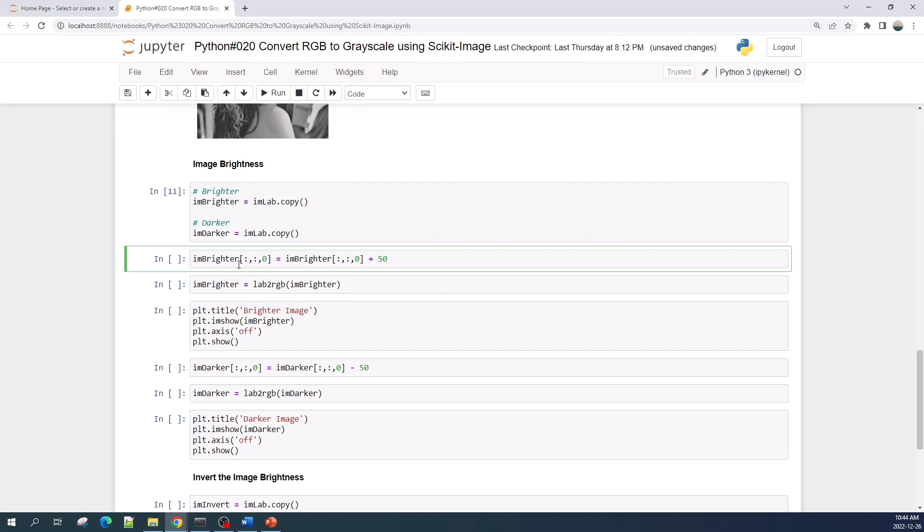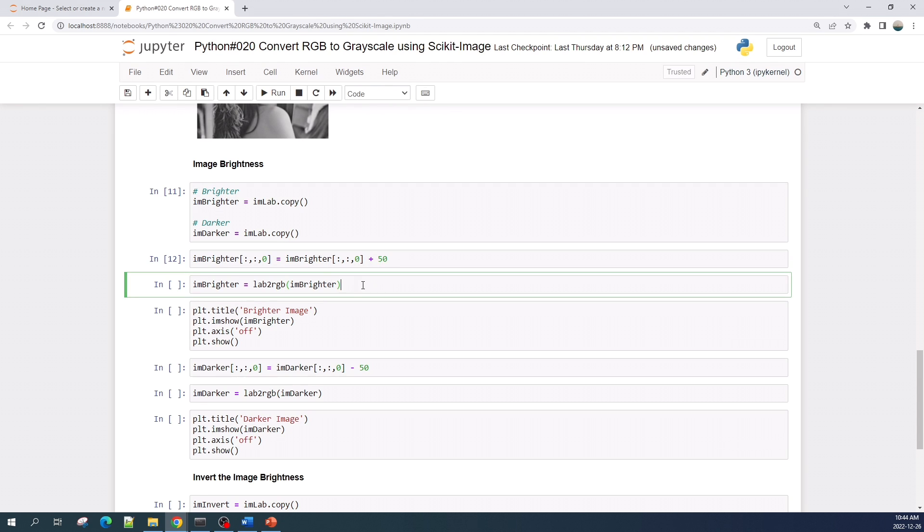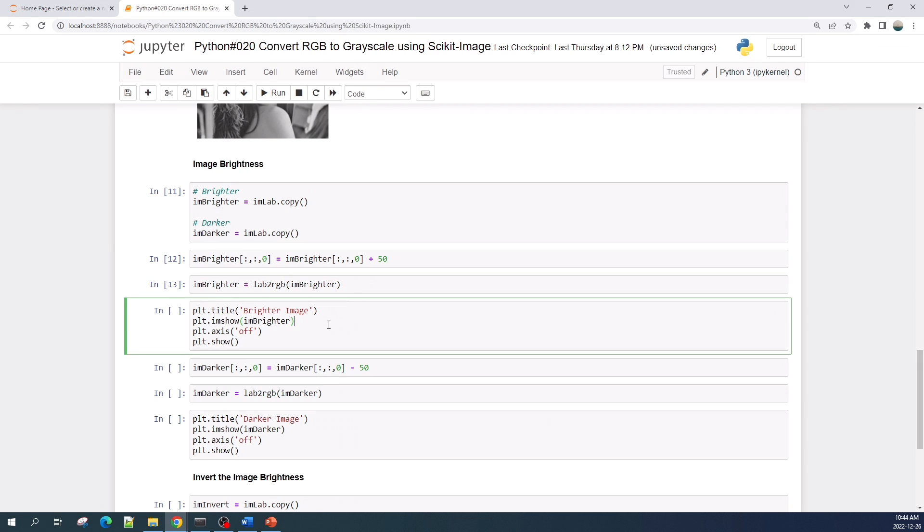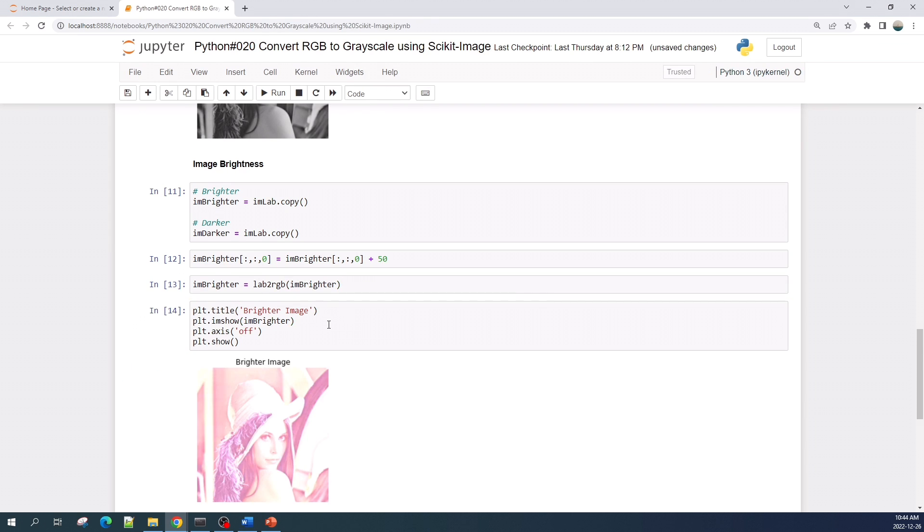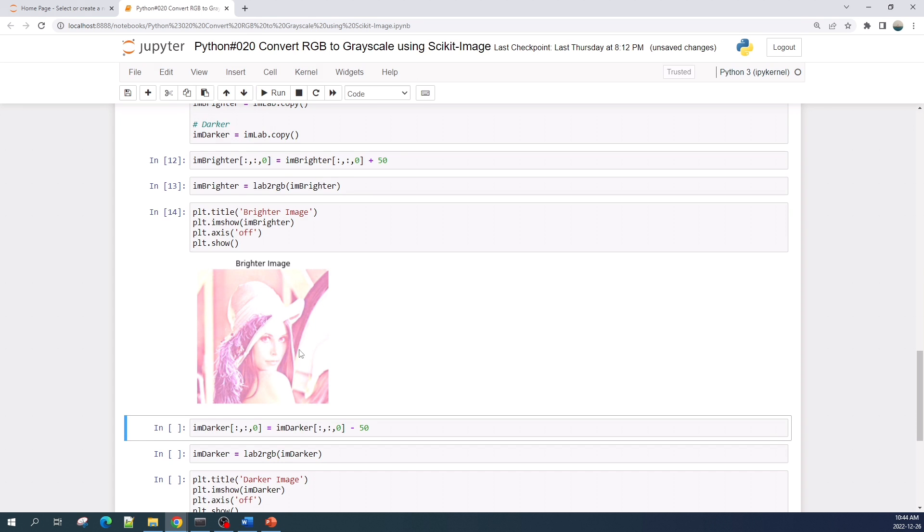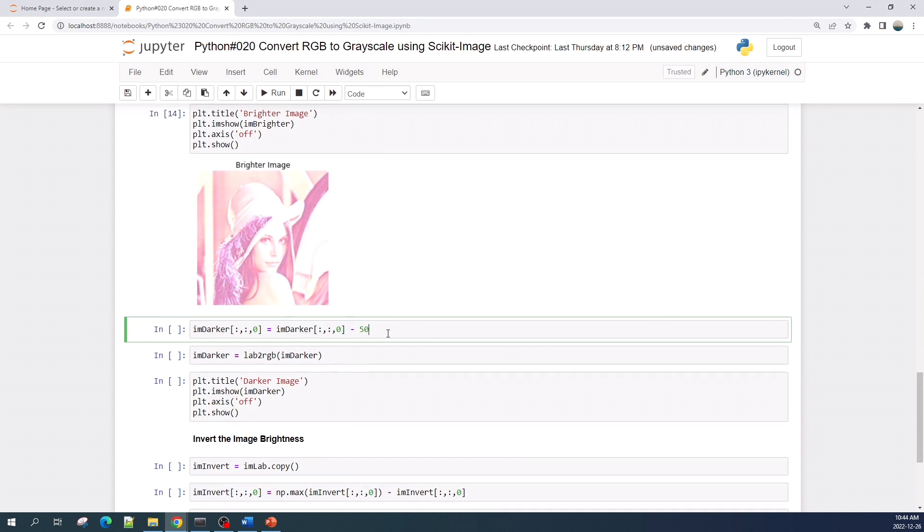So here I made the image brighter by adding 50 to the image intensity channel. And before viewing the result, as always, we need to convert back from LAB color space into RGB color space because matplotlib requires the image in RGB color space. Let's preview the result. As you can see here, the image now looks brighter.